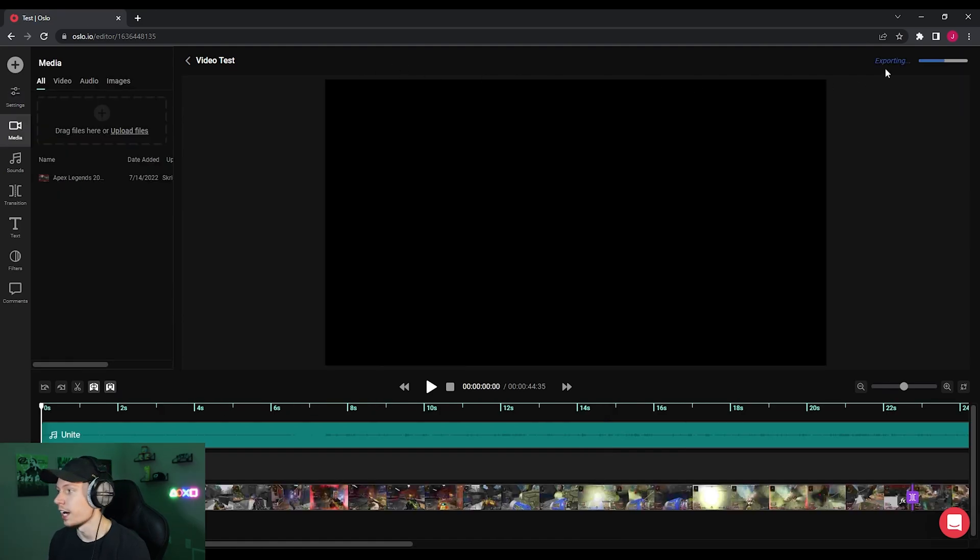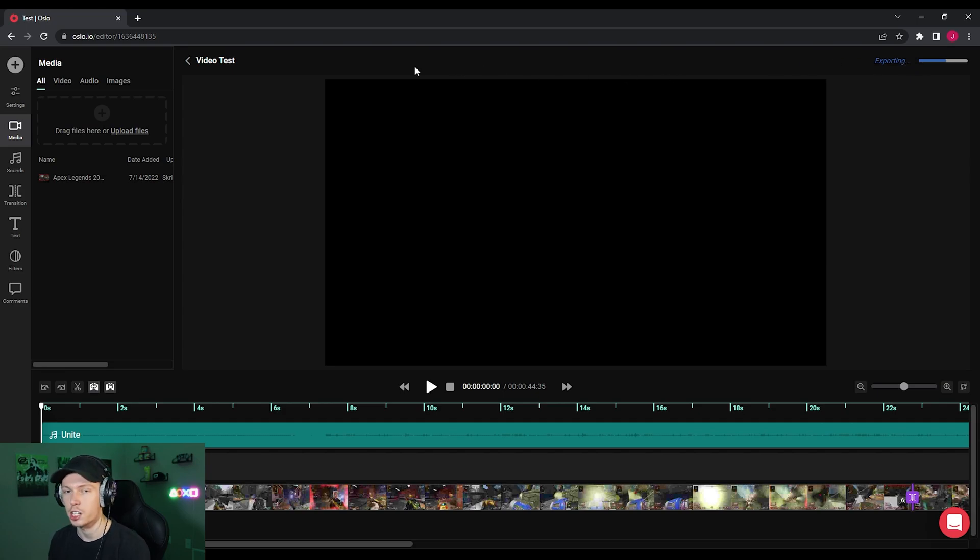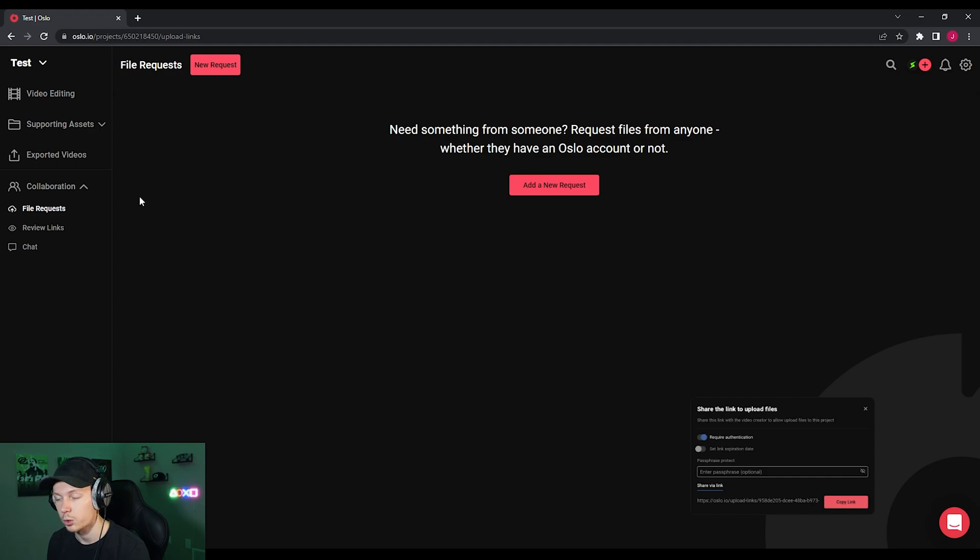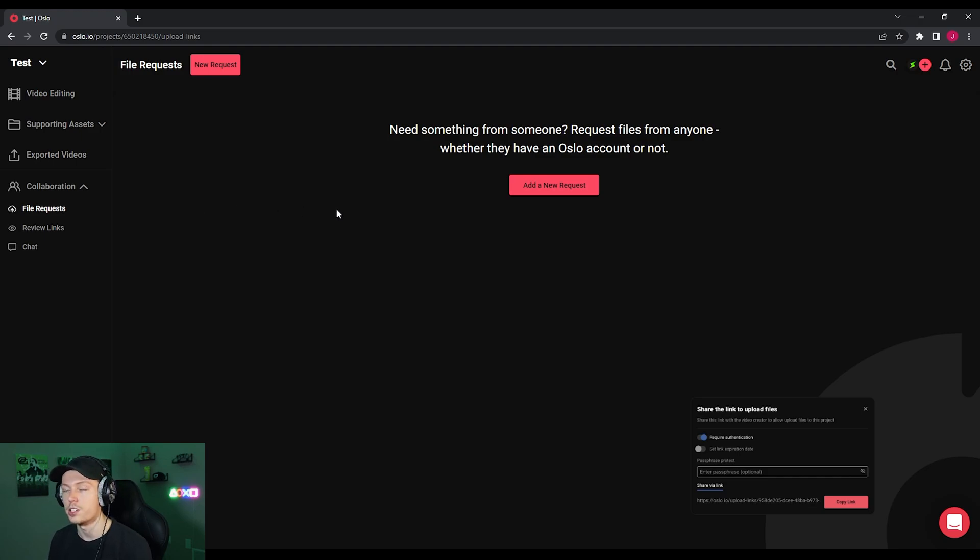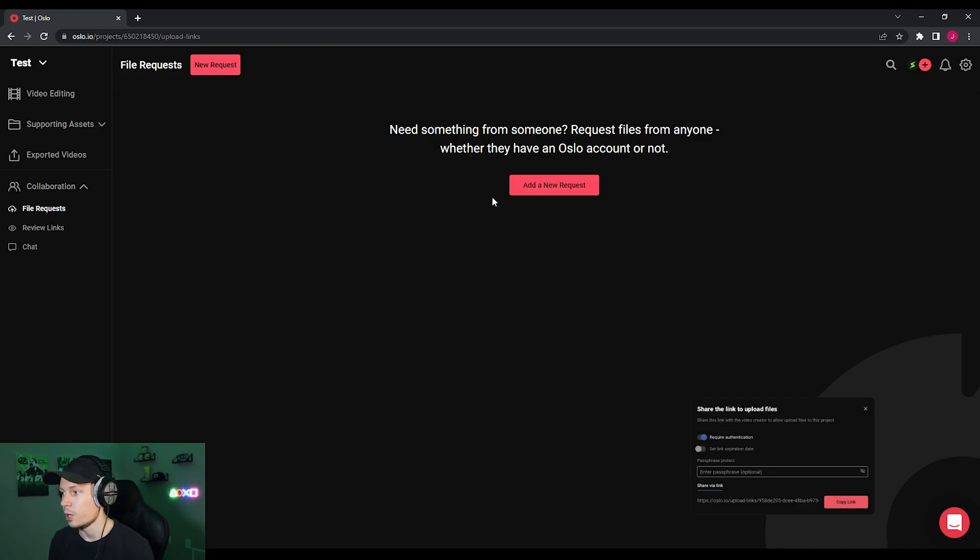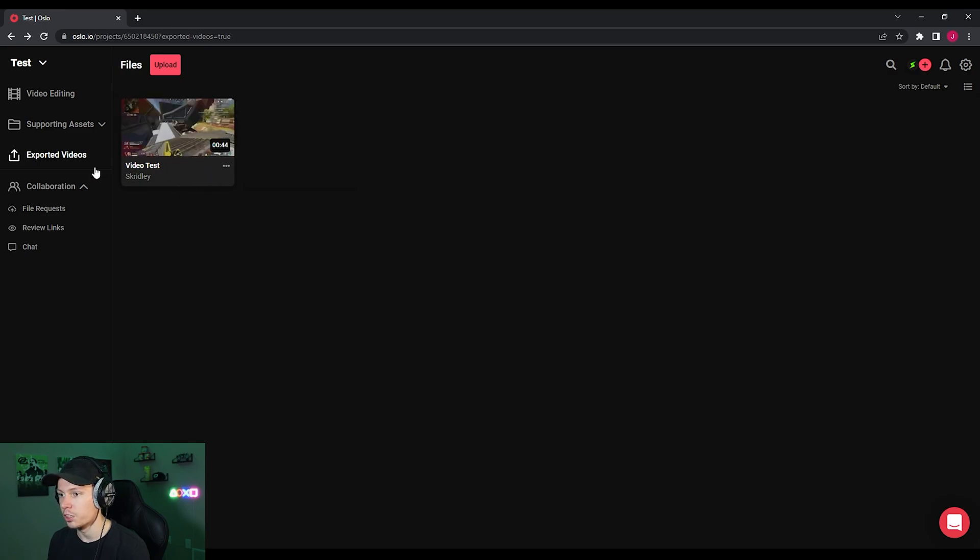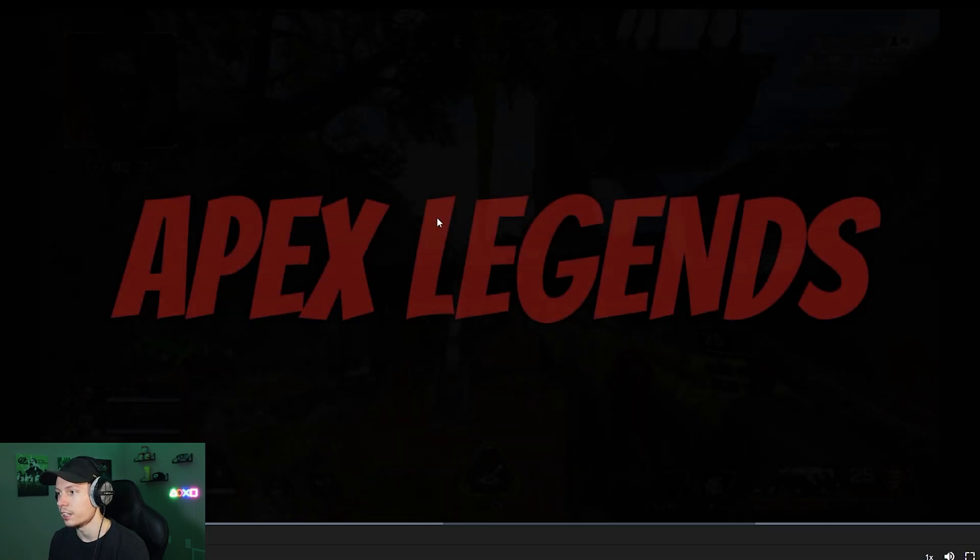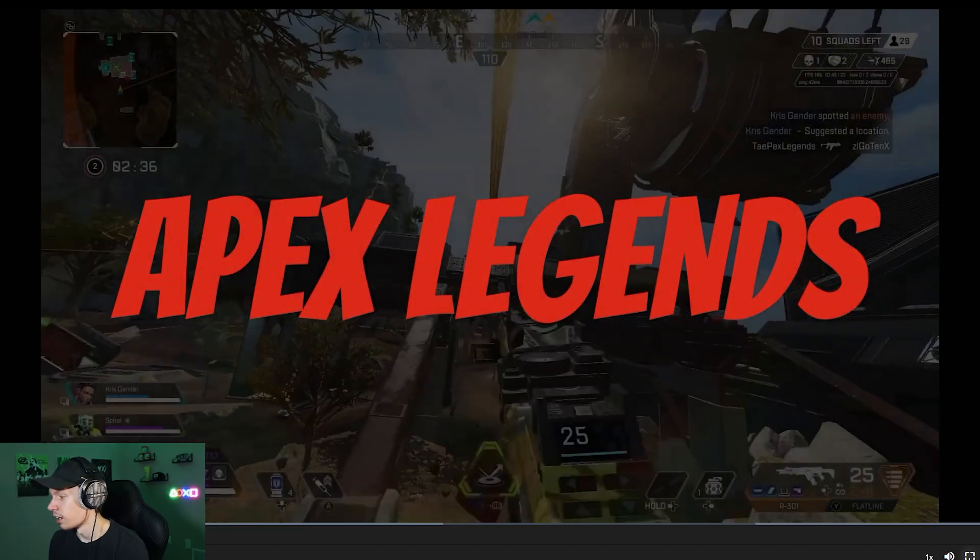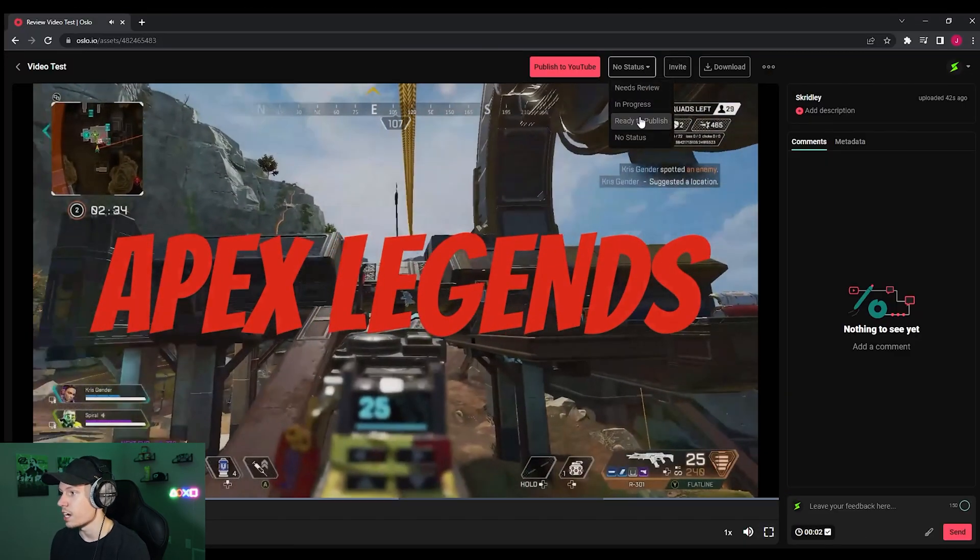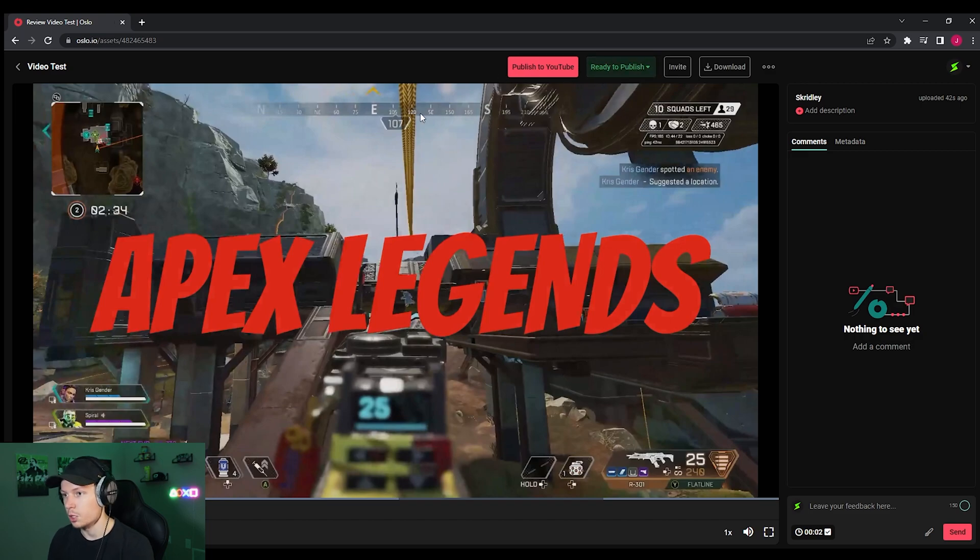Now that our video is done, I clicked the big export button that was on the top right. And while it's exporting, I just want to show you a couple other things. If we go back to this page under the collaboration on the left, I'm going to show you what file requests are. So if you are a video editor and you need some more footage from your creator that you're editing for, you can add a new request here and request certain files from people, whether they have an Oslo account or not. So that's really nice. All right guys. So now our video that we edited is exported. So if you go to export videos, you're going to be able to see it right here. So we're going to go ahead and double click it here. Not full screen it. It's not what I meant to do. So now we're going to go ahead and change the status to ready to publish. So that's the video ready to go.